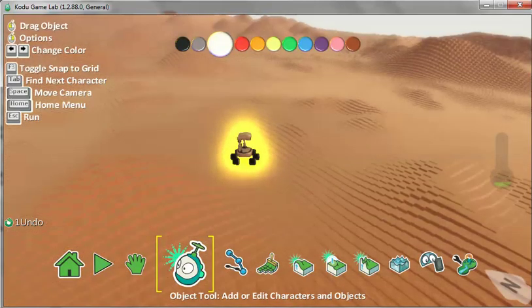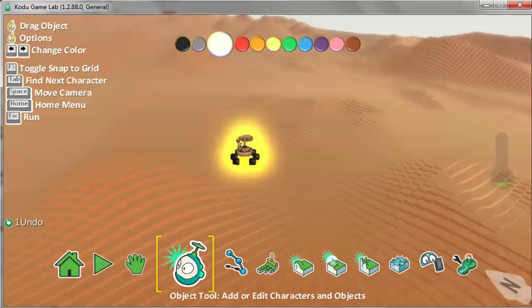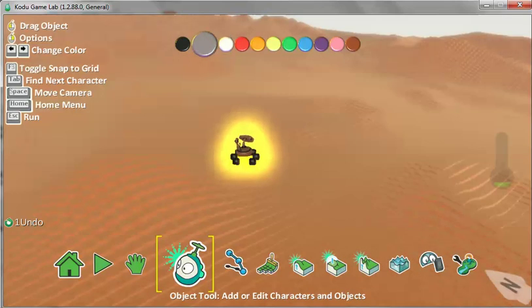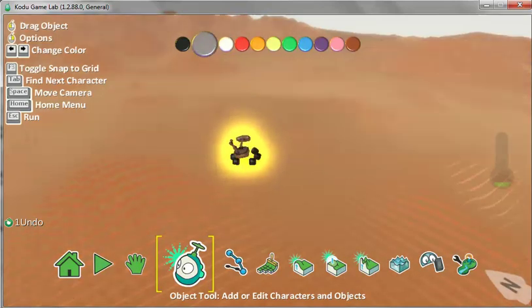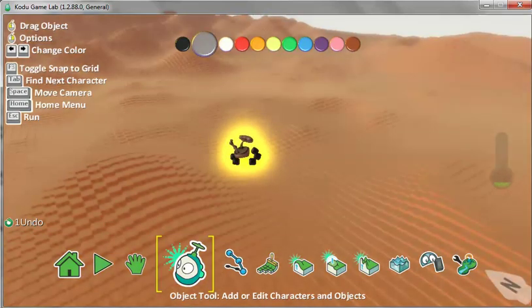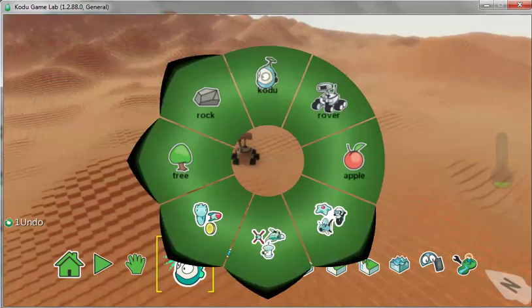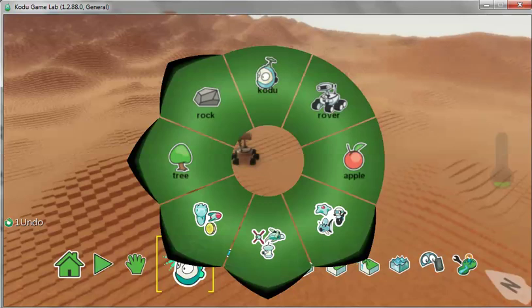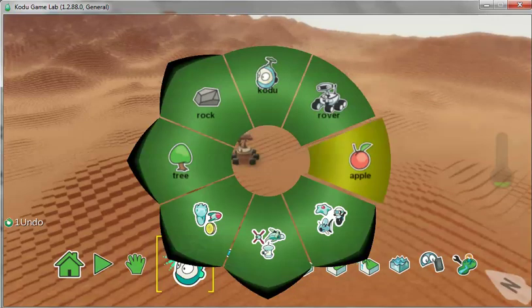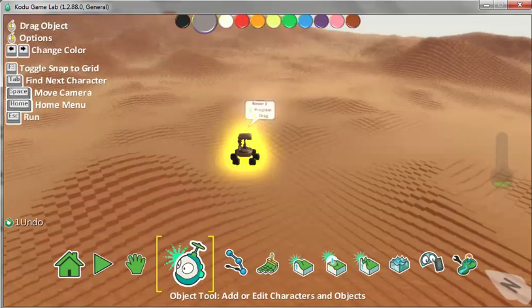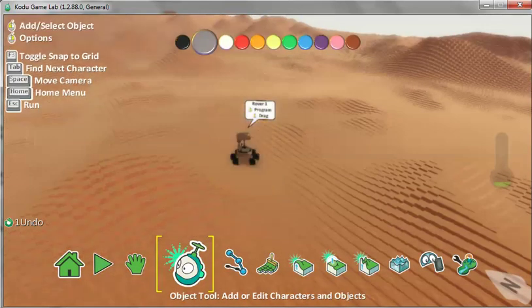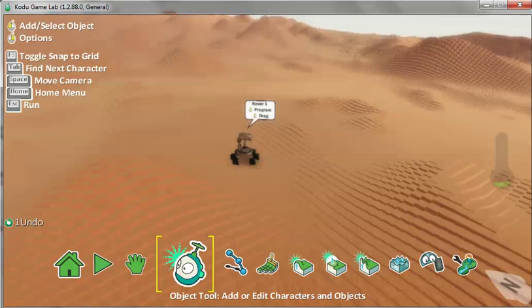We're going to change Rover to Silver, a silvery gray. Rover is now Silver. You can see the button is selected.